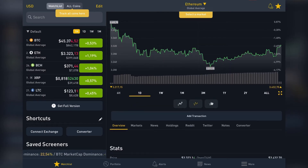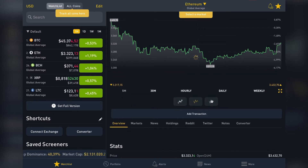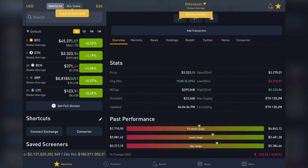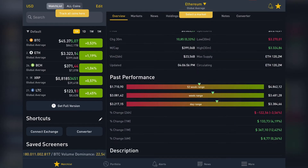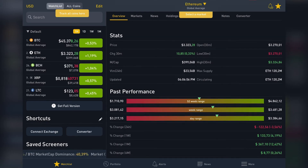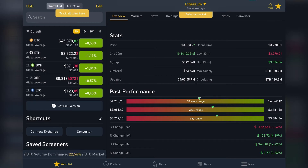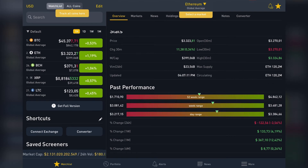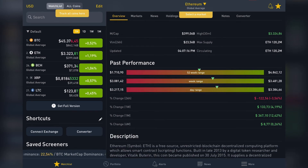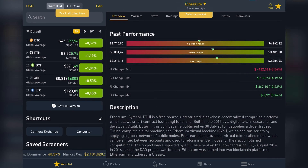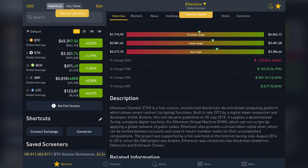The all-time tab shows you the lifetime changes of this crypto. If you scroll down you can see more information and stats: price changes in the last 30 minutes, market cap, volume traded, updated, open, low, high, max, and circulating supply.